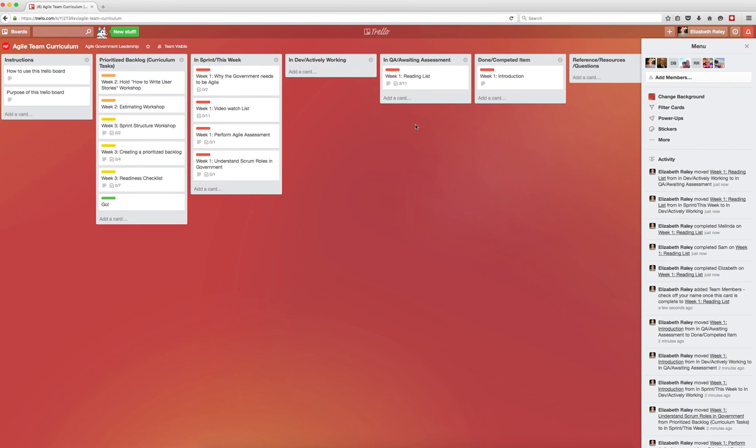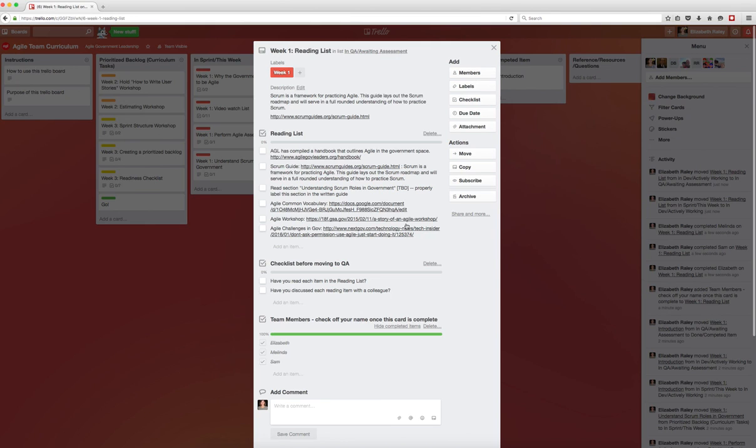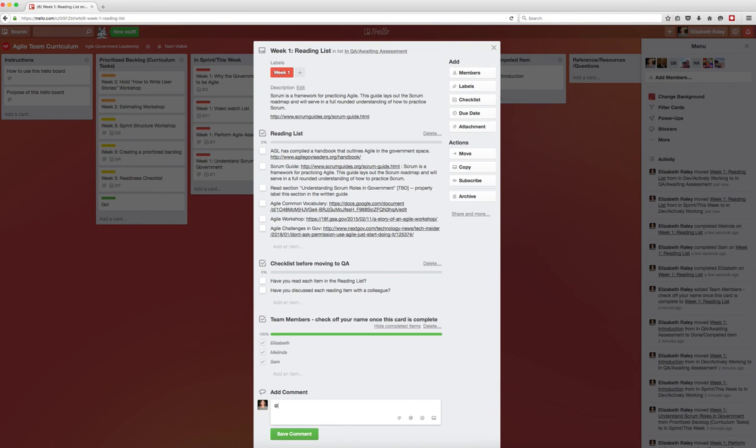You can also add comments to the card and assign the cards to your teammates. Use the at character, which will in turn send a notification to the person that you are chatting.